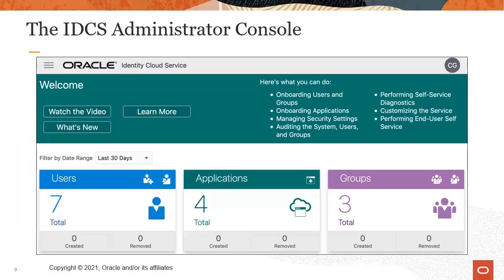Utility administrators can use the IDCS Administrator Console to manage users, manage applications, and manage groups.